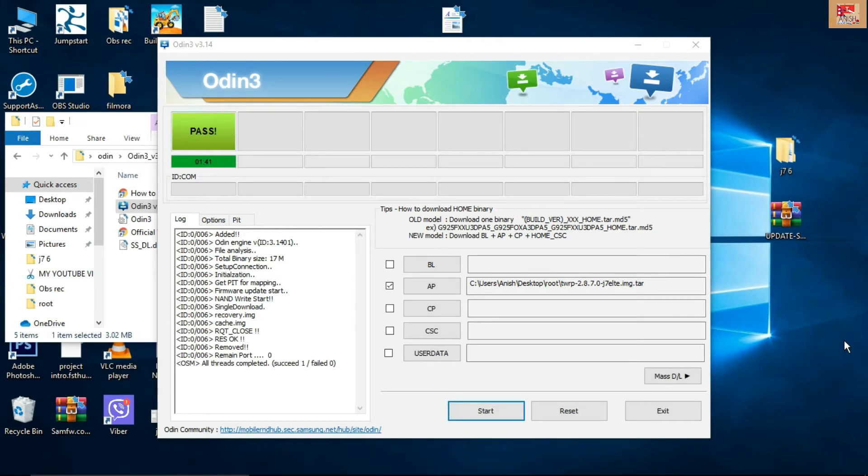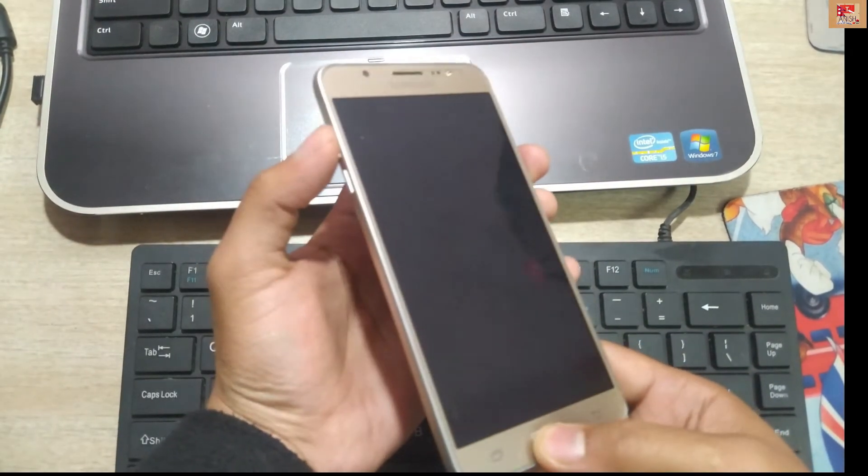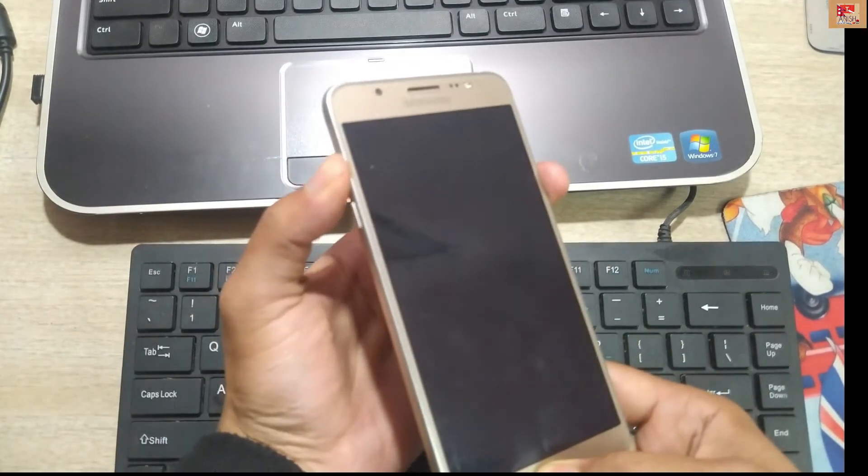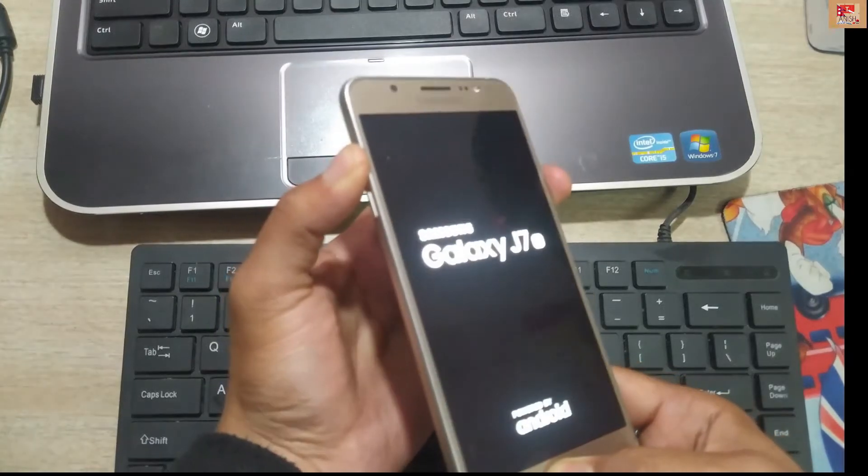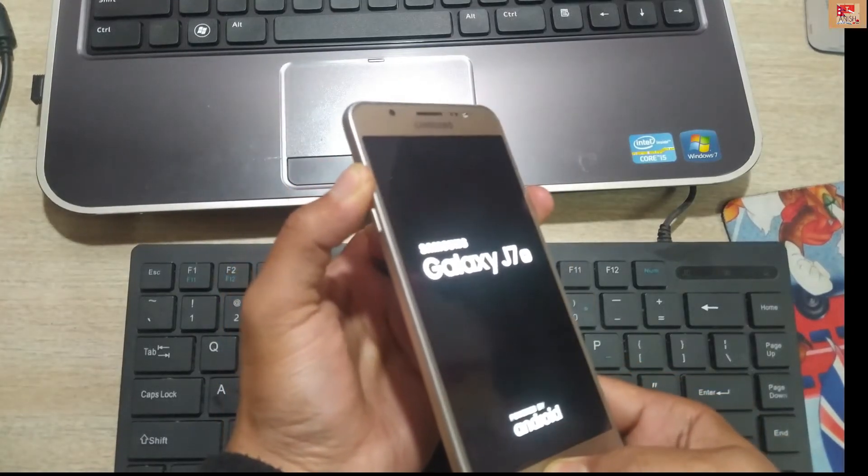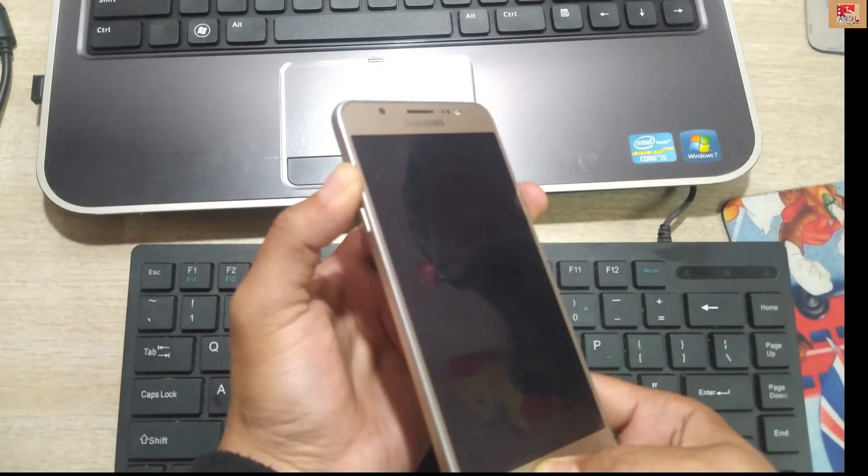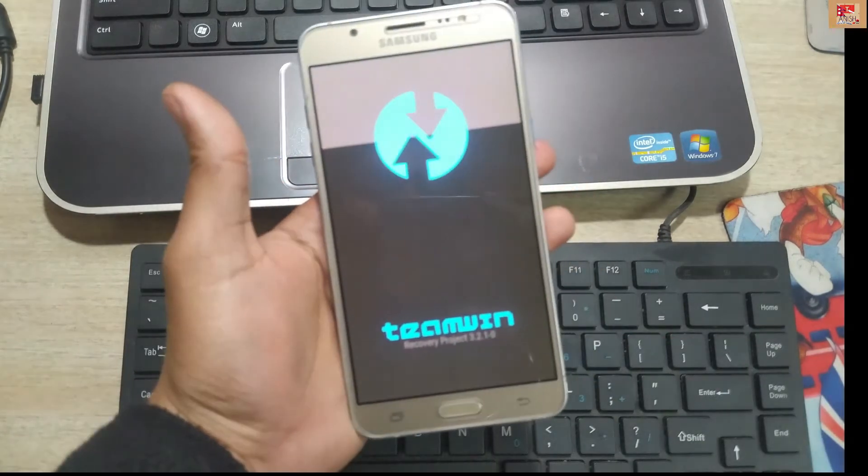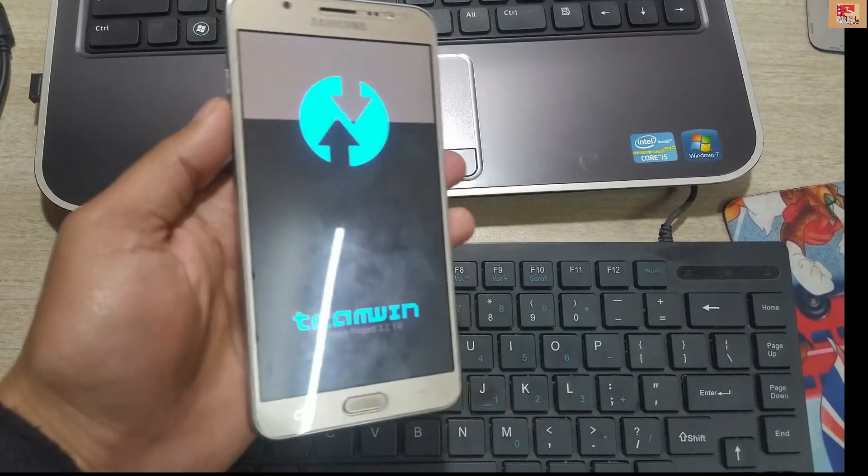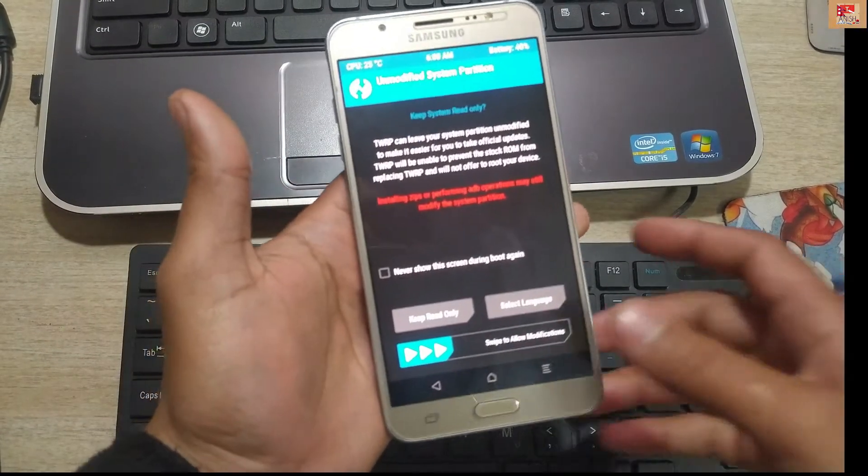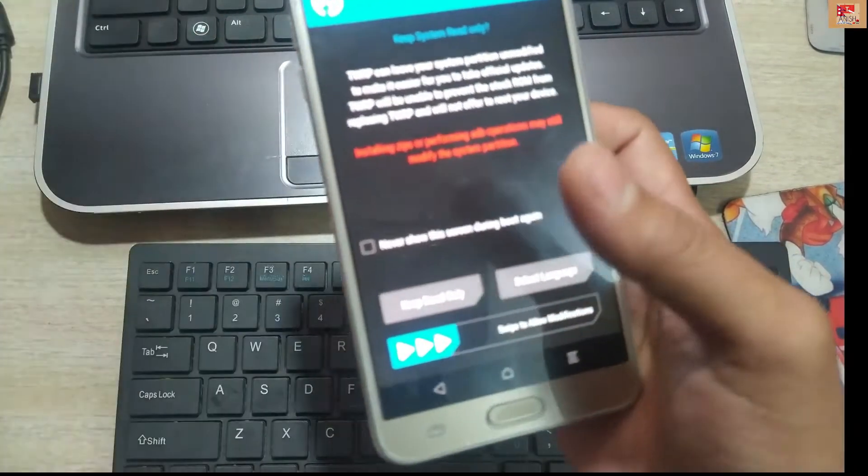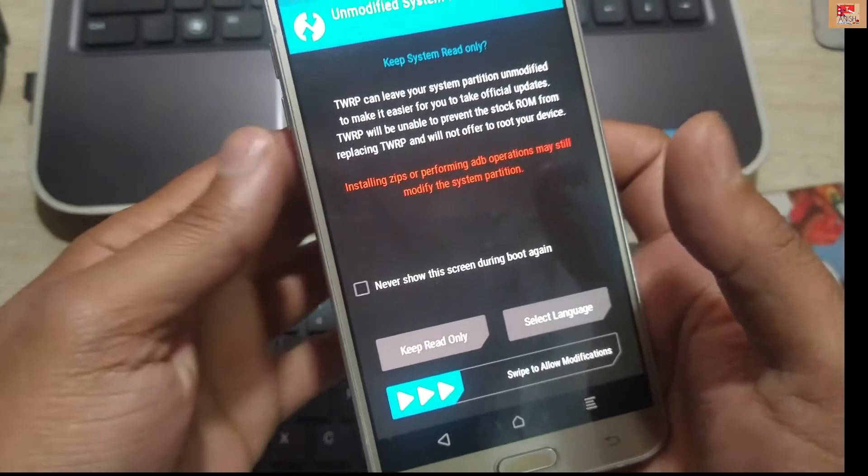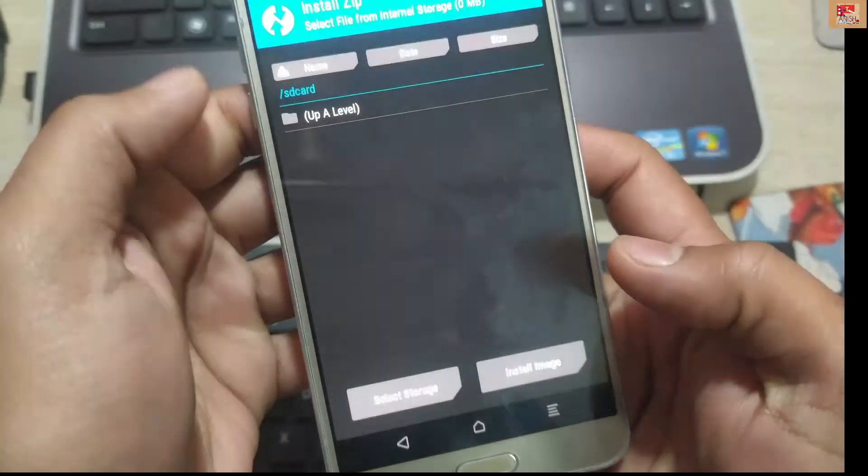After finishing the TWRP installation process, your phone will be restarted. If your phone is not restarting, then you have to click volume up, power, and home button simultaneously. Then like this way you can do it. And there you see this root banner. The most important part is here - you have to install that previously downloaded Super SU file through this process.